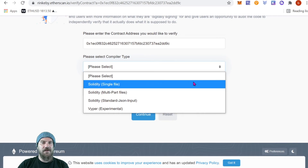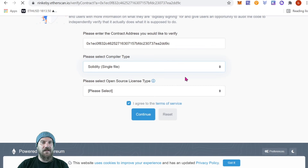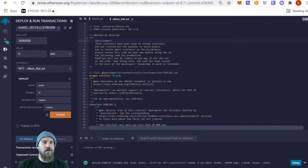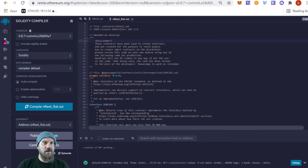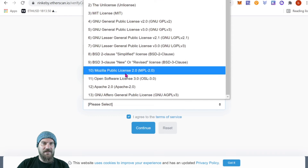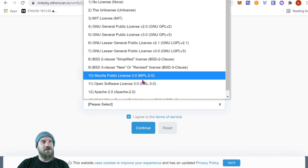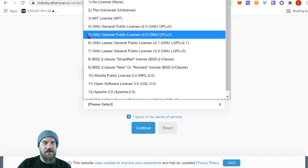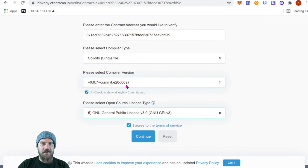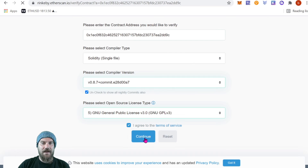Next, set the Compiler Type — if you did the flat version it's going to be Single File. Then choose the compiler version: for us it was 0.8.7. Just check over in Remix under the Compiler tab to see what version you're using. Then choose your license type — if you're using the same contract, it's going to be number 5, the GNU GPL v3 public license. Verify everything looks good: single file, correct compiler version, correct open-source license — then click Continue.